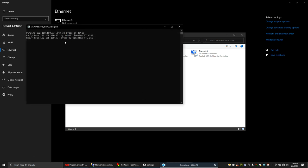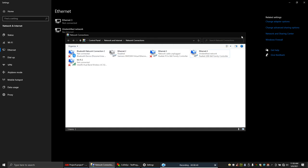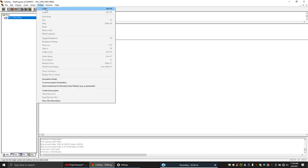We're getting some feedback, so the PLC is communicating. Now let's download the program.